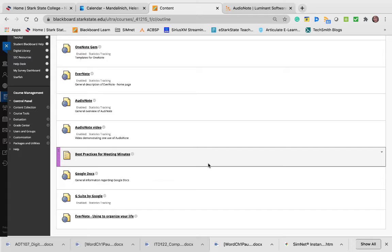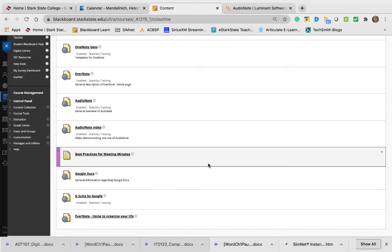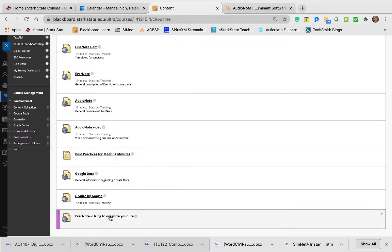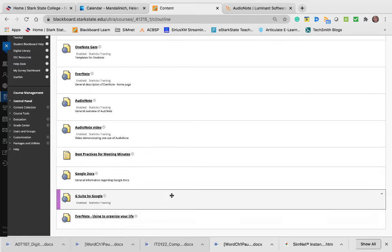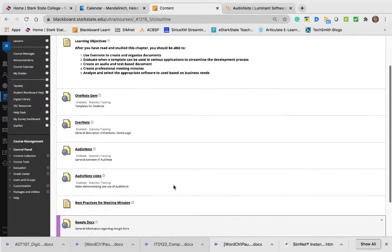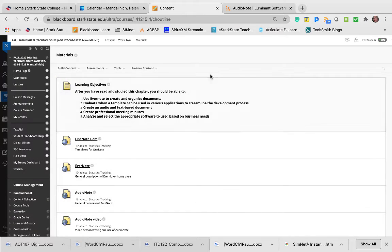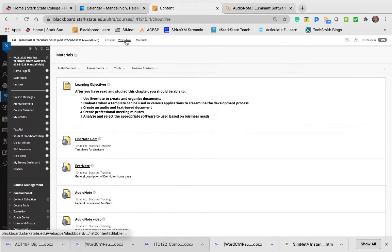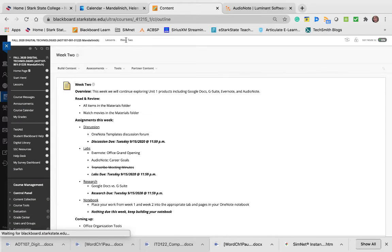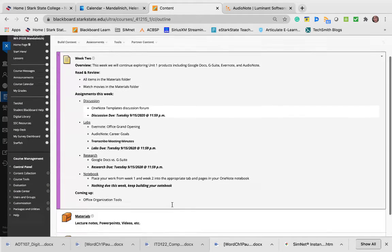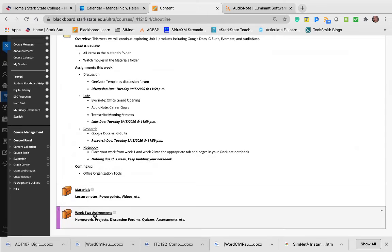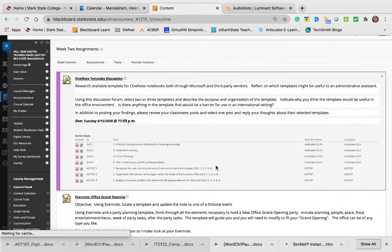Read that. There are then two documents from Google—one is about Google Docs and one is about G Suite. You have a little paper on the difference between Google and G Suite, and then another document on Evernote and how to use it to organize your life. Just read through all of those, and then let's look at what we have to do.